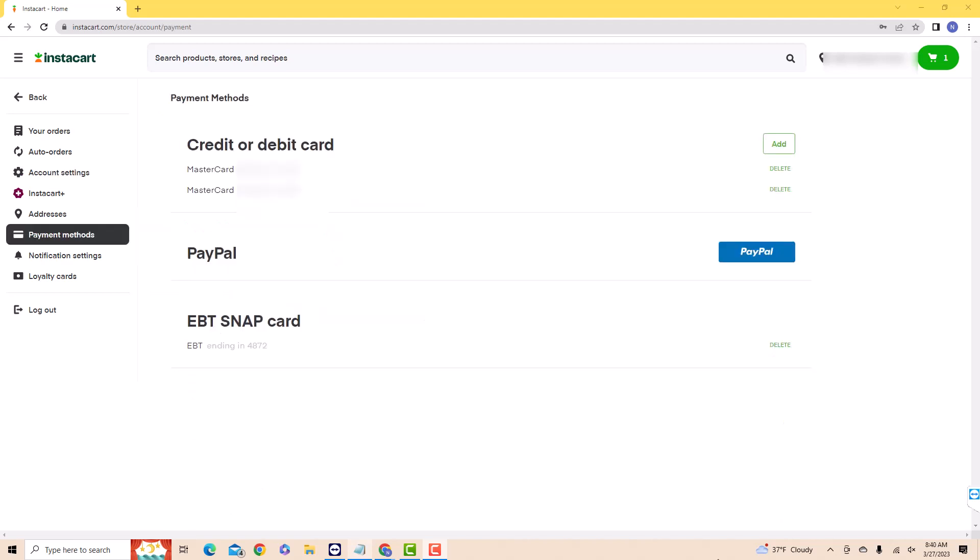Under Payment Methods, you will see a section for credit or debit card. Beside it is an Add button. Click on Add.